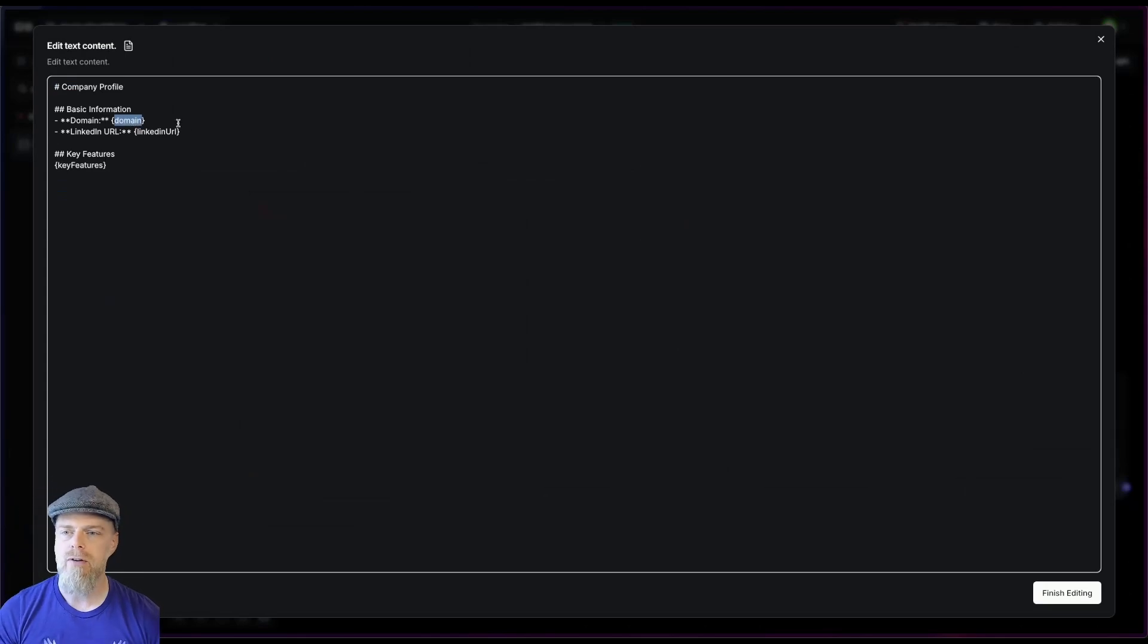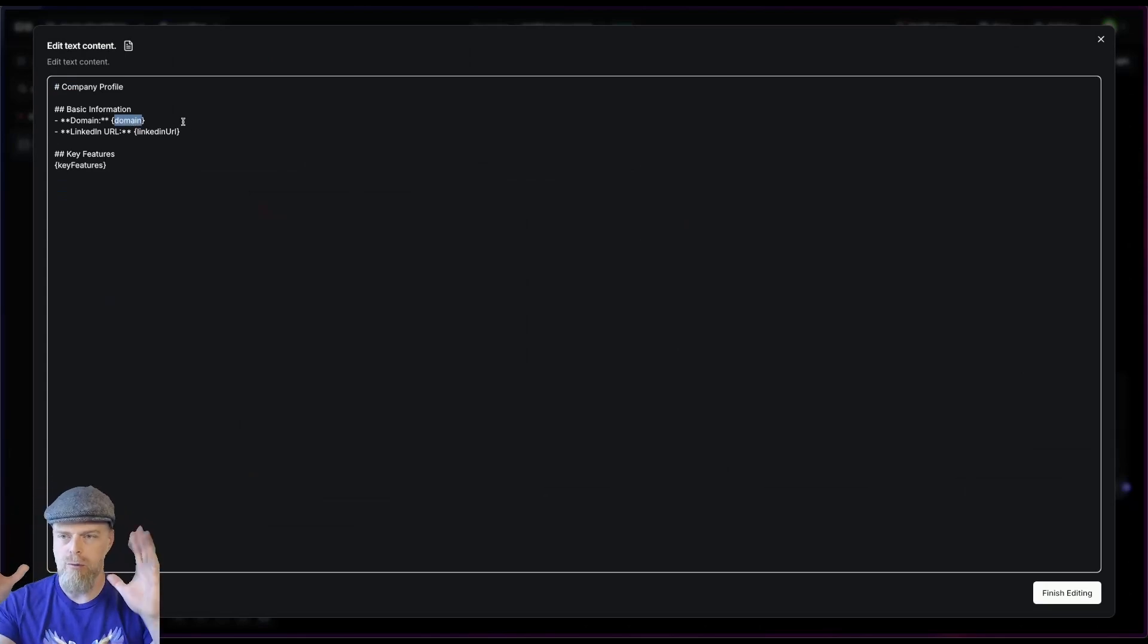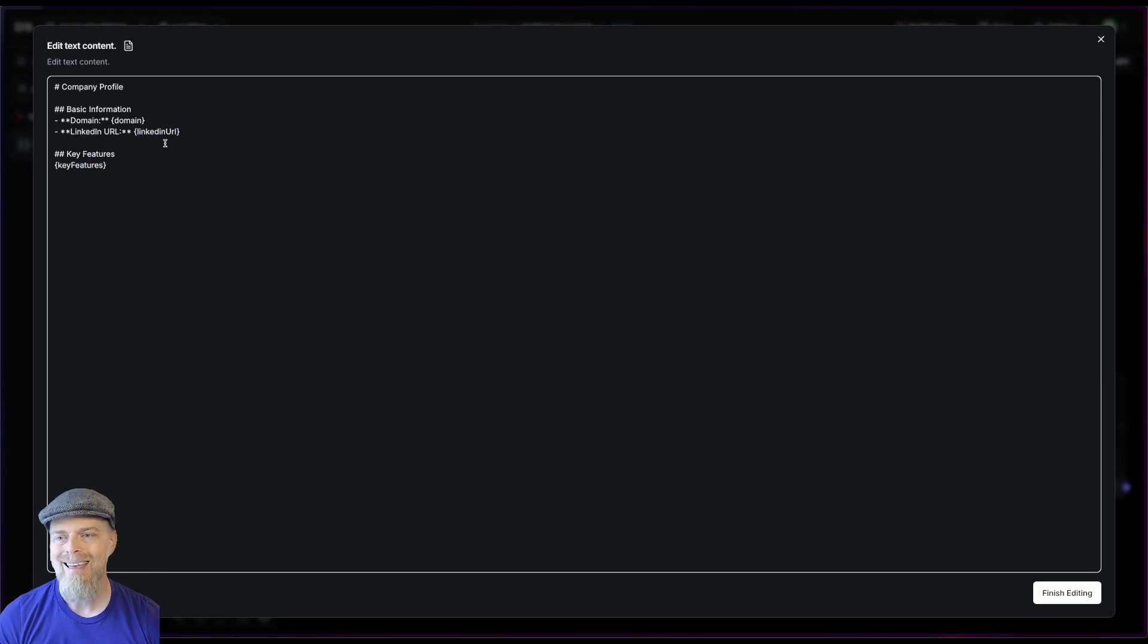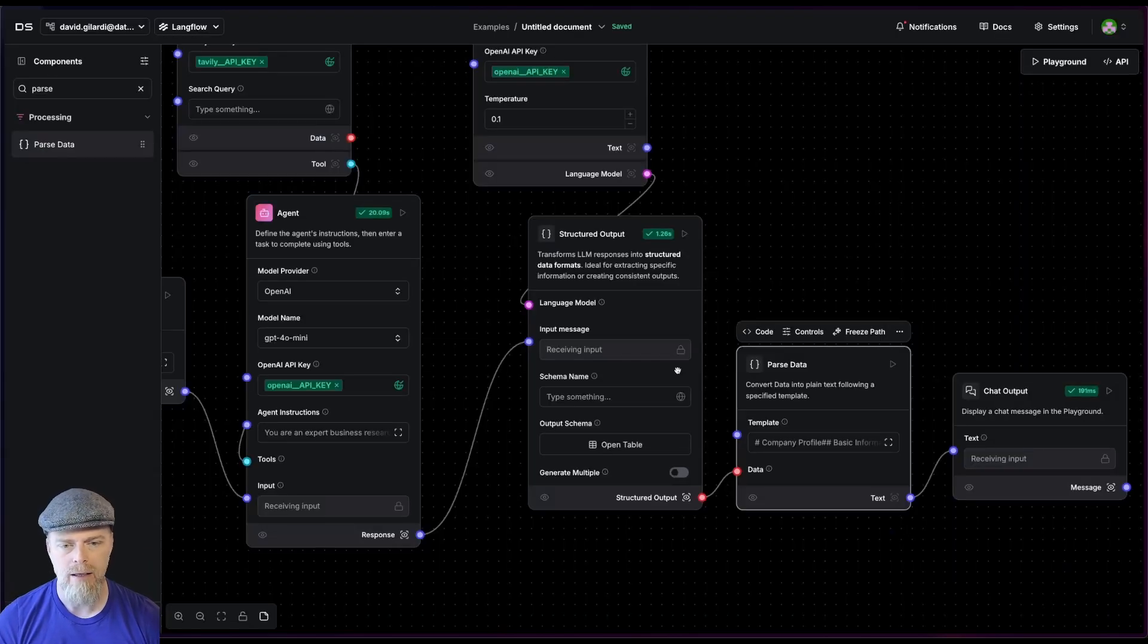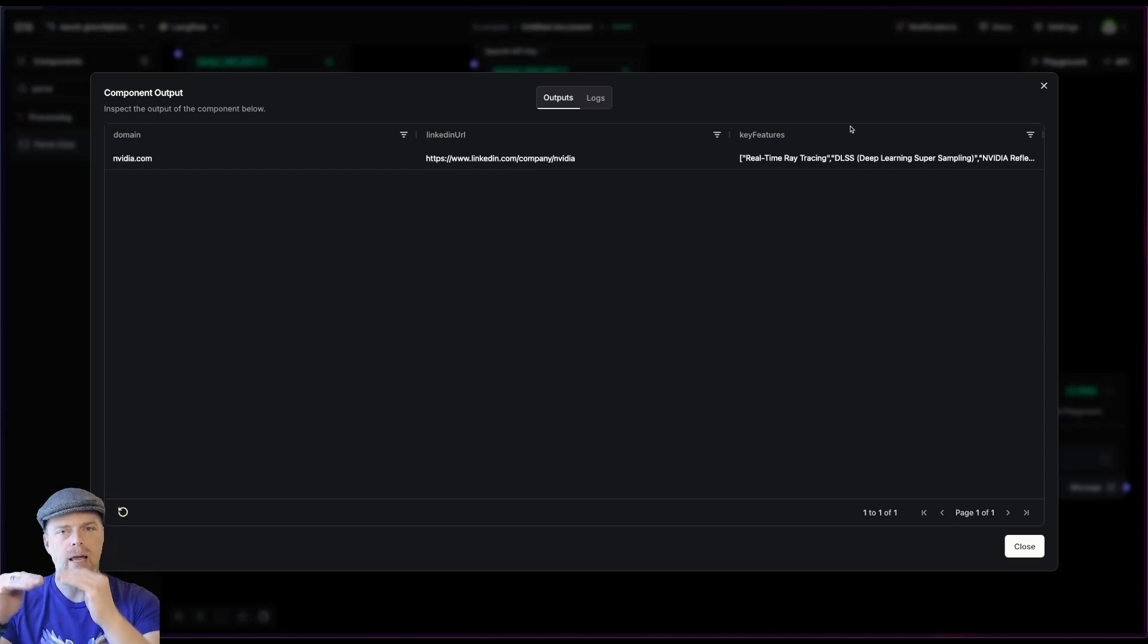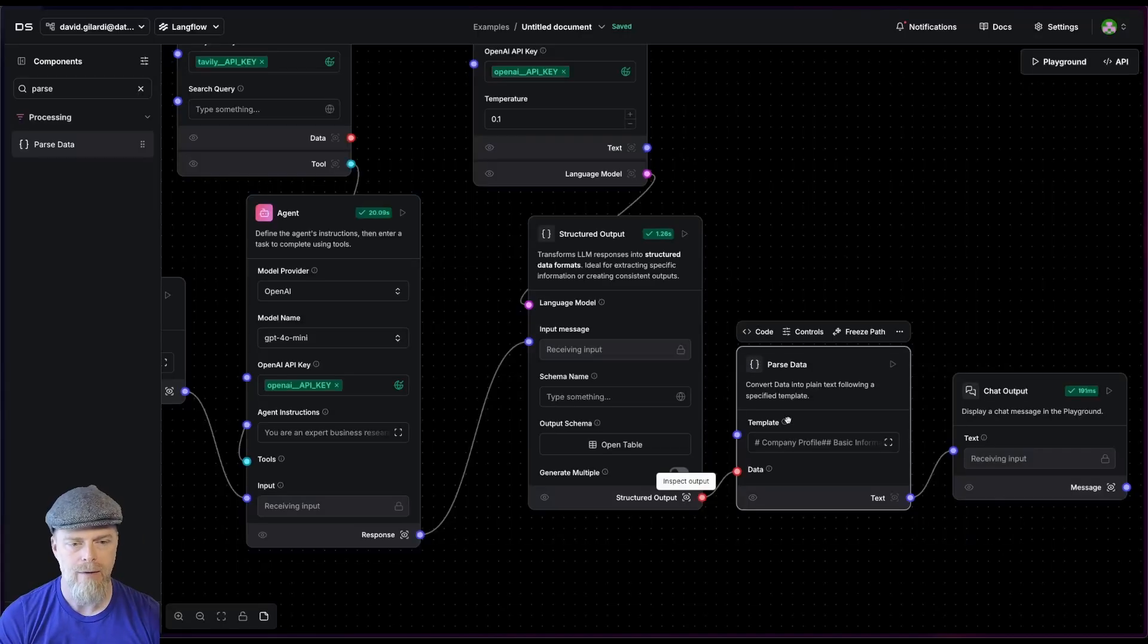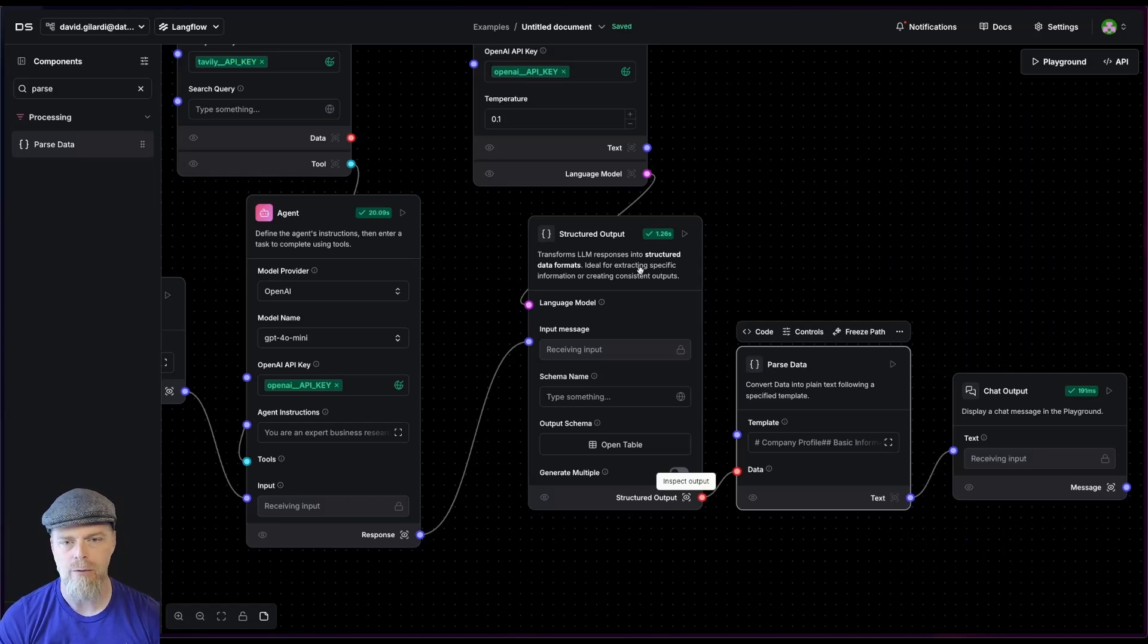So notice here, you see that in the curly braces, I have curly brace domain, curly brace LinkedIn URL, and curly brace key features. These map directly to the values we have created in our table. So whatever fields you create in your table, you can get access to those with curly braces. That's what we're doing here with parse data. That is going to take this and give that as a response.